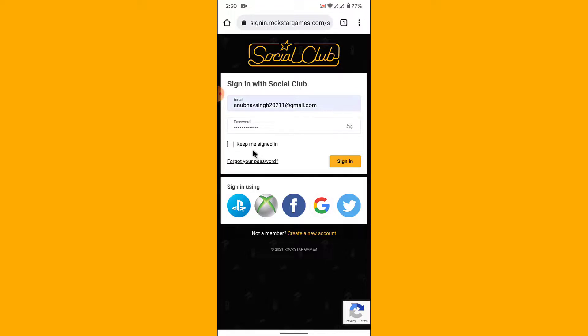You also have the option to keep you signed in — this will remember your login credentials so every time you visit the Rockstar Social Club website you'll automatically be signed in. If you want that, check this box; if not, just tap on the sign in button.